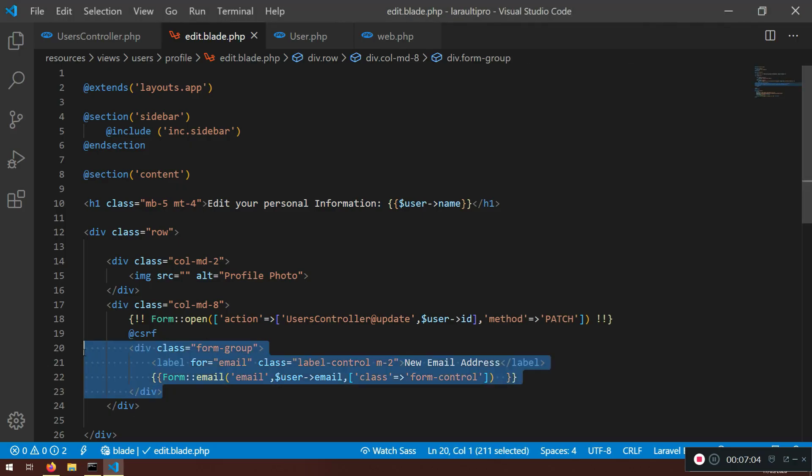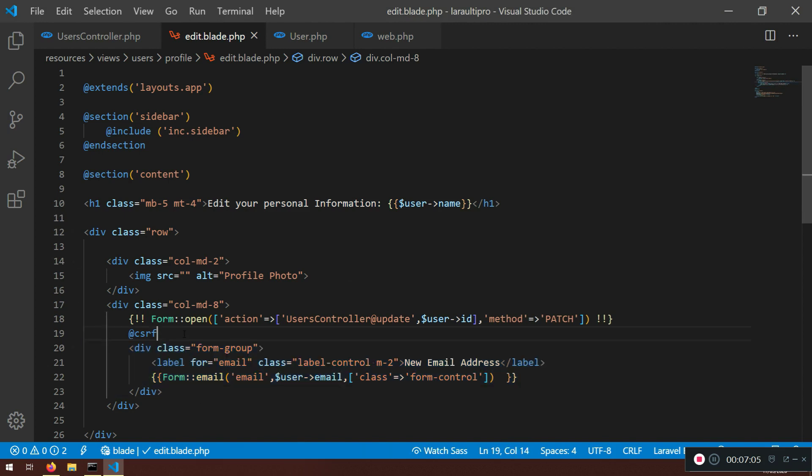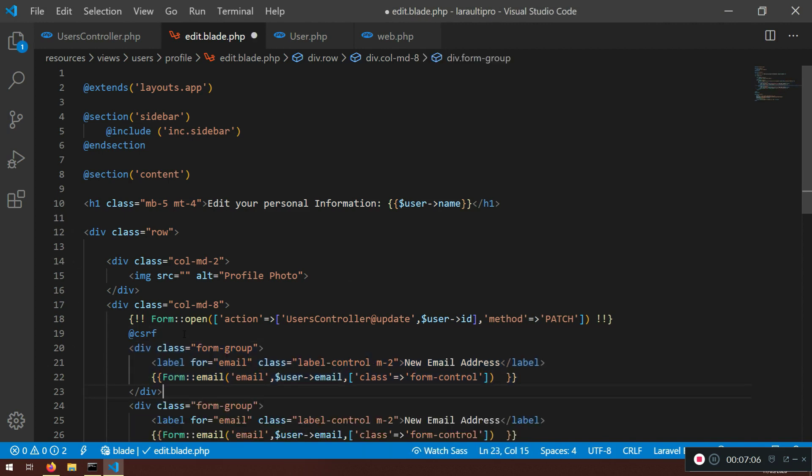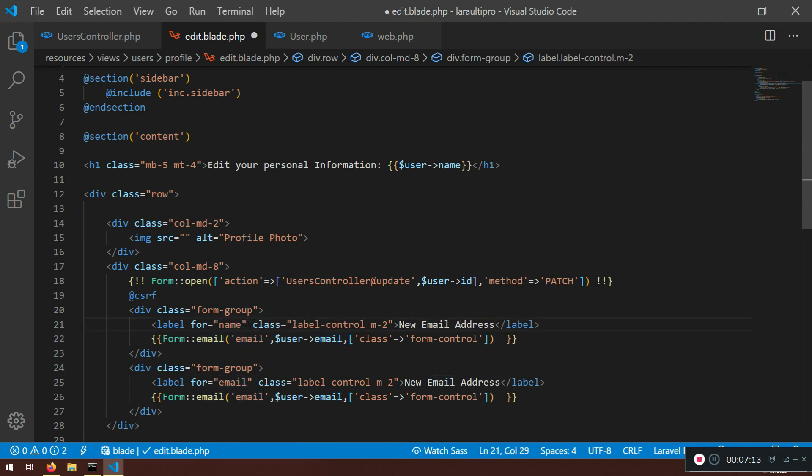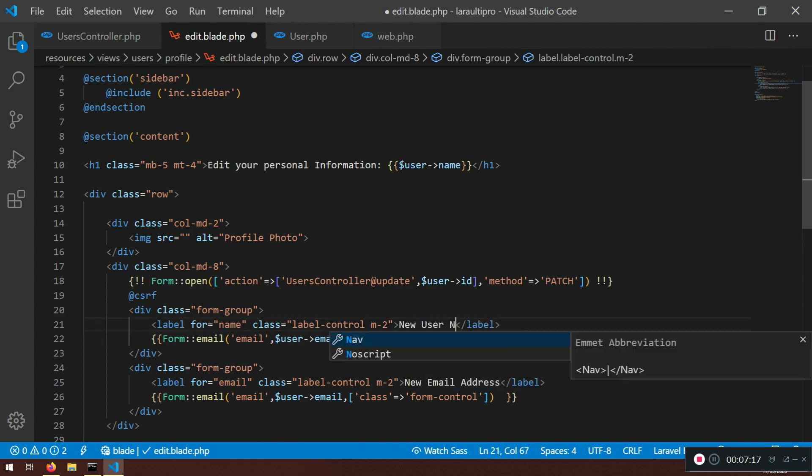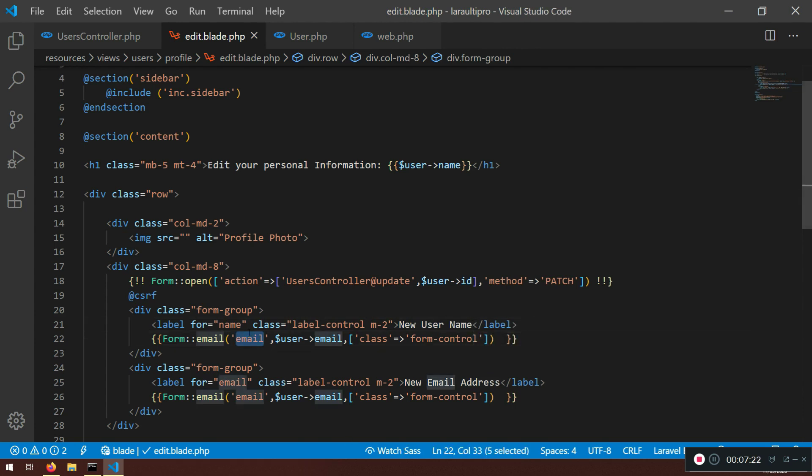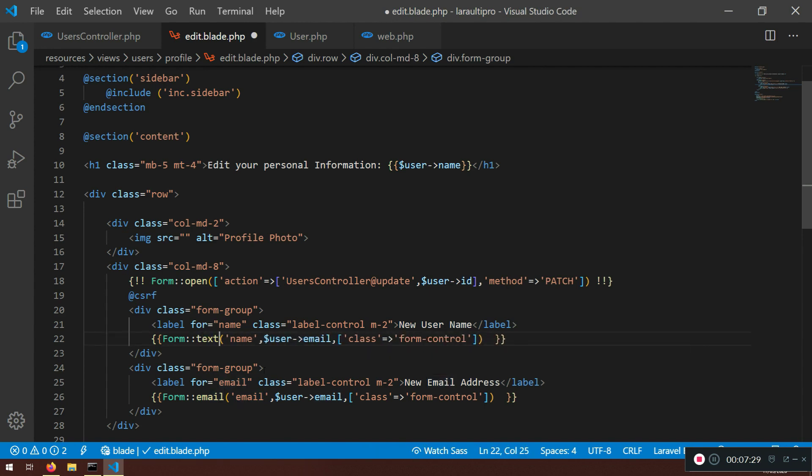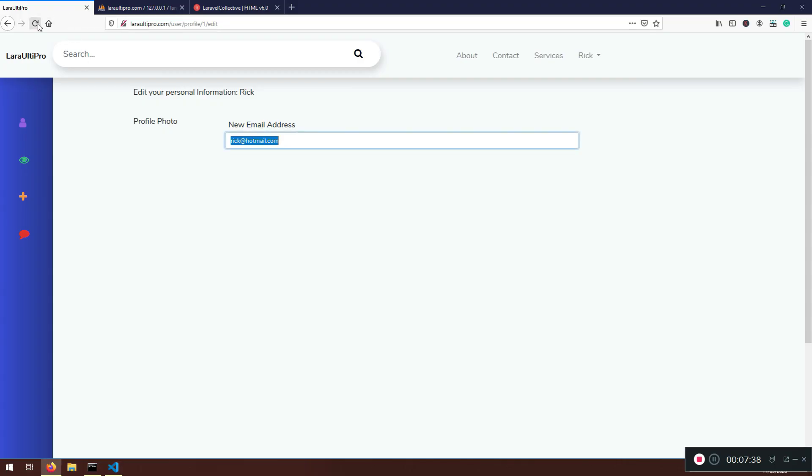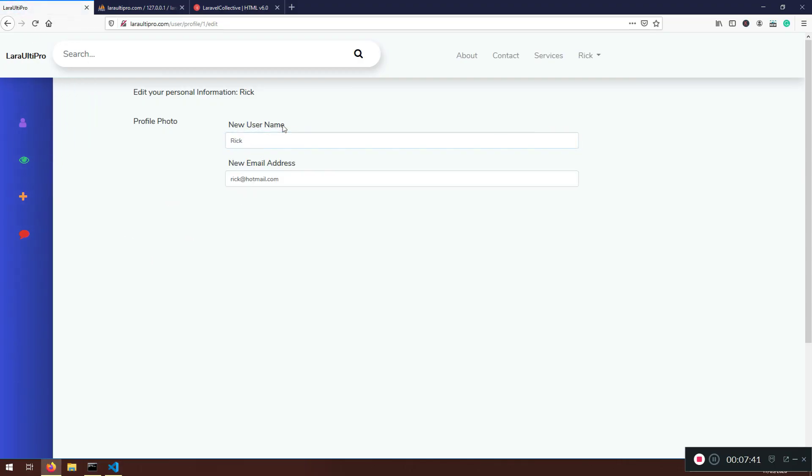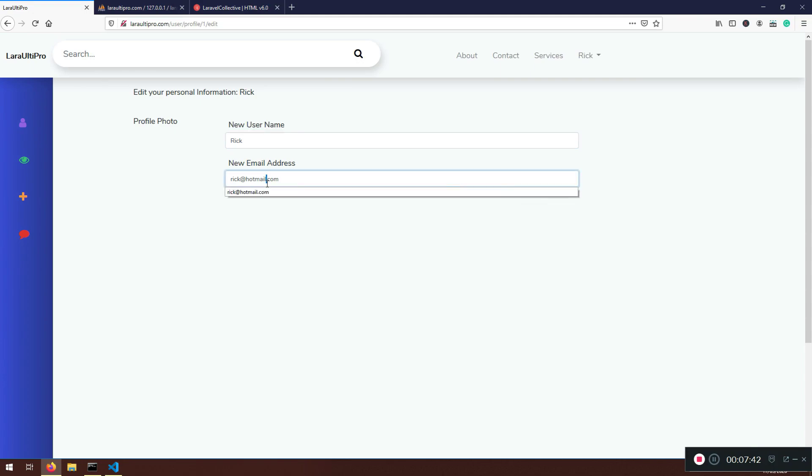But before this, I'm just going to copy this one and I'm going to paste it here. And I'm going to say here for name, and new user name. Very good. And I'm going to say here name. This will be not form email, it will be form text. Right. And here will be form name, class, it will be form control. And that's pretty much it. Let's just check it out. Here it is. New user name. Very good.